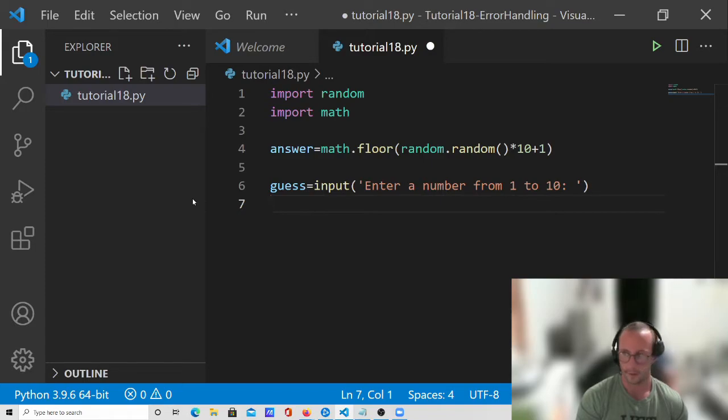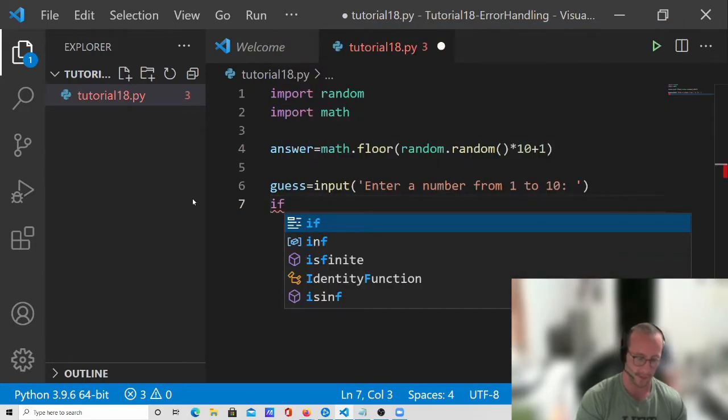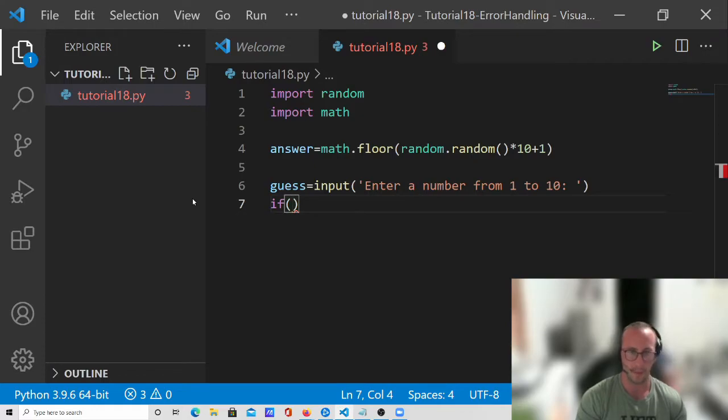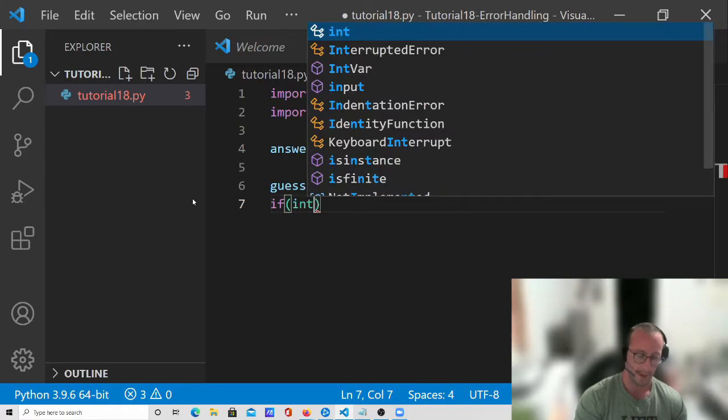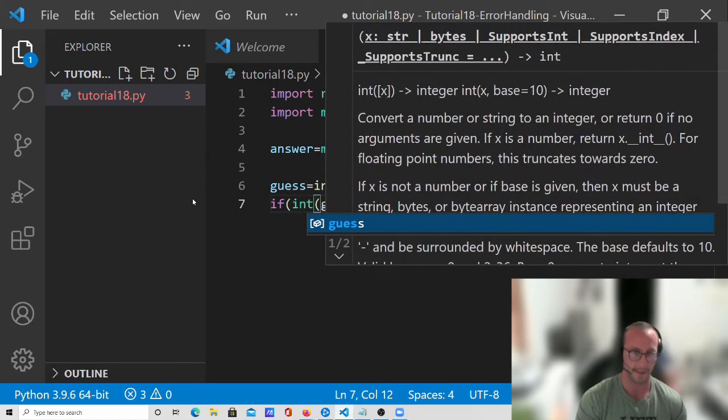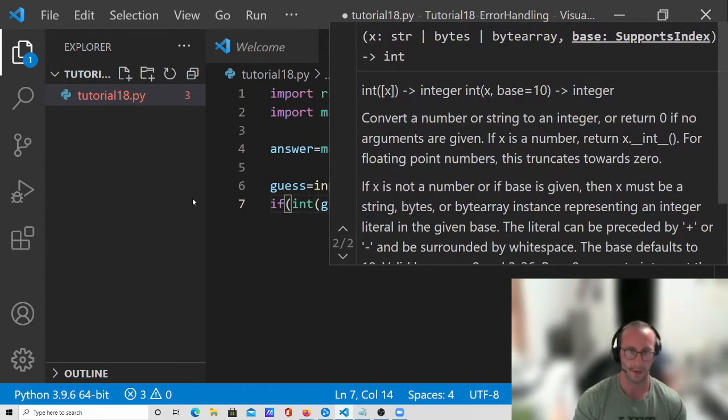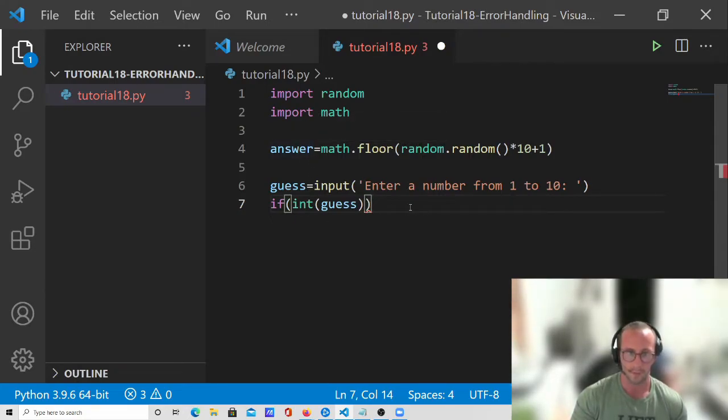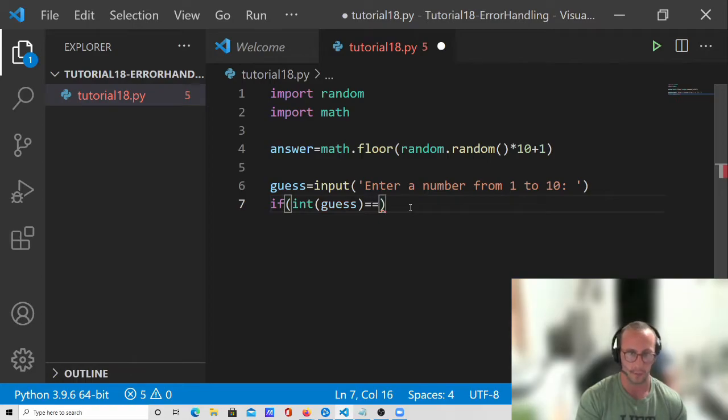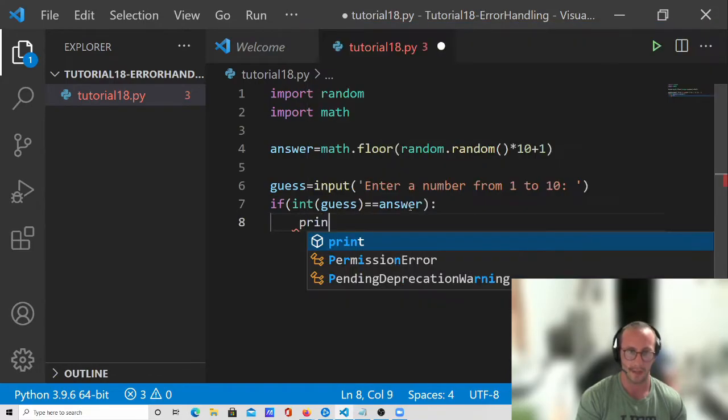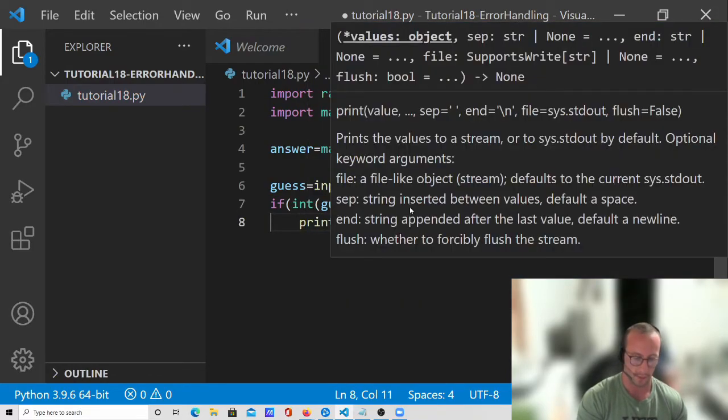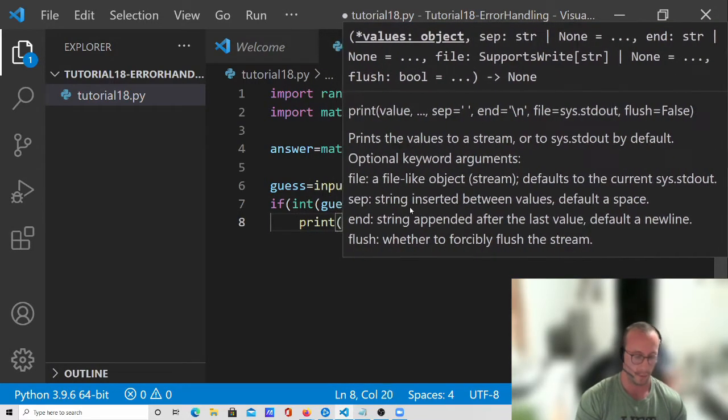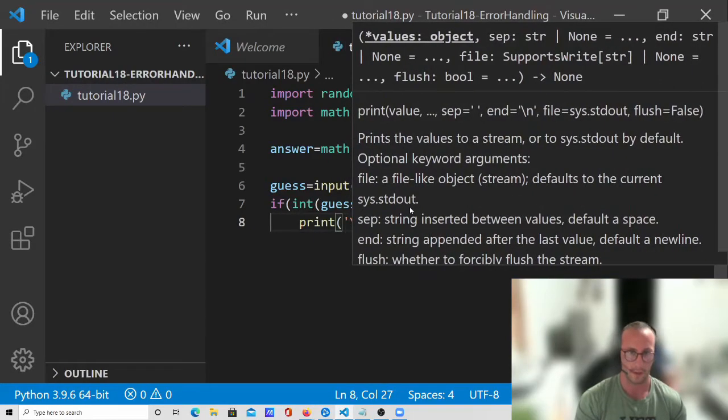And then we're going to do a simple if statement here. So we're going to do if, and then we know from the video with user input that we actually need to convert the guess to an integer in order to be able to compare it to the answer, because our input always comes in as a string. And we're going to do double equal sign answer, and then a colon. So if the guess is equal to the answer, we are going to print you are correct.